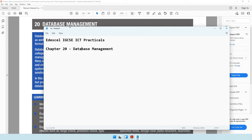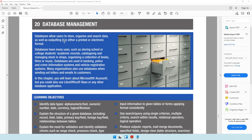I'm going to be referring to the Edexcel IGCSE textbook. Over here in the soft copy, it tells us a simple definition of what a database allows us to do. Databases allow users to store, organize, and search data, as well as output it in either a printed or electronic format. When you have data stored in a database, you can organize it according to your requirements and retrieve it based on your needs.